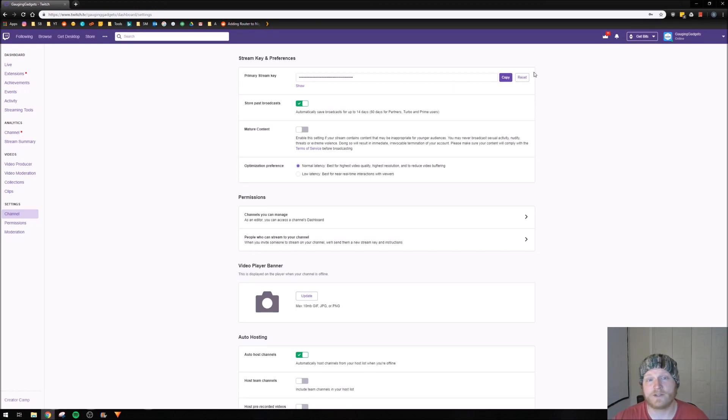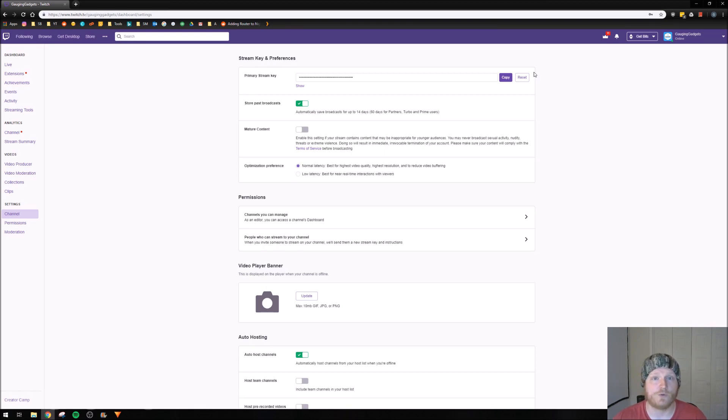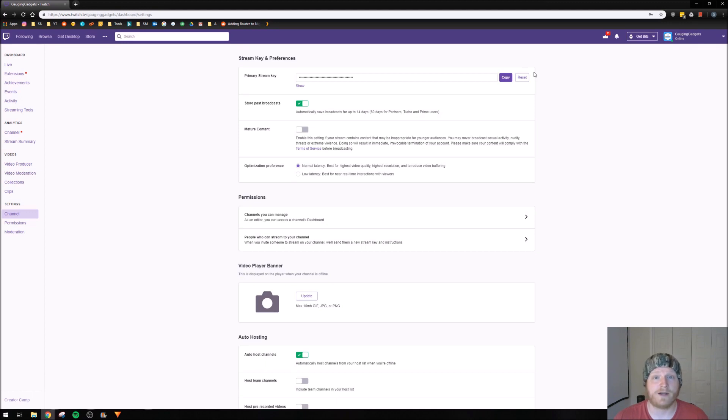And once we select reset, it's going to generate a brand new stream key for our channel and only that new stream key can be used to stream to our channel. So if for some reason you need to reset it because your stream key is made public, then you could do it through there and no one would be able to stream on your channel except for you.